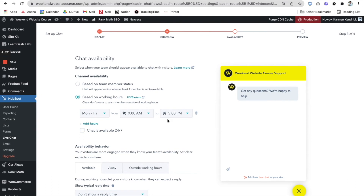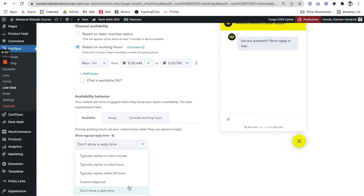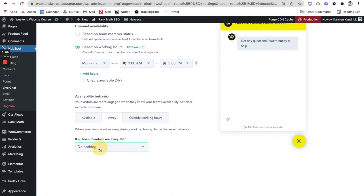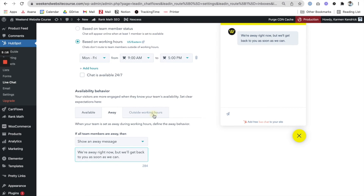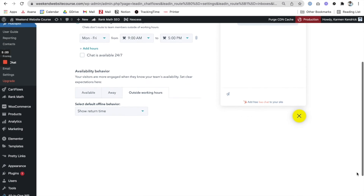The next thing is that you can set your availability based on your working hours, so you can go in and set that up. A cool thing about HubSpot is you can actually download the app to your phone, and if anyone tries to send a chat through the live chat, you can respond through your phone — there's both an iPhone and Android app. You can also choose the reply time: 'typically replies in a few minutes' or 'typically replies in a few hours.' I'm going to do a few hours in case I'm away from my phone. Let's go ahead and go to Next.